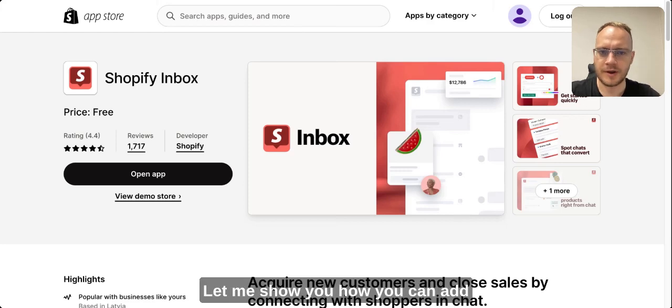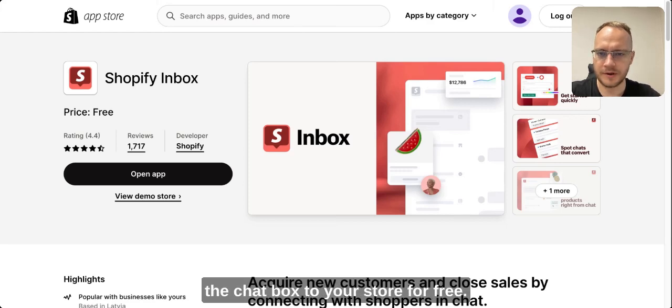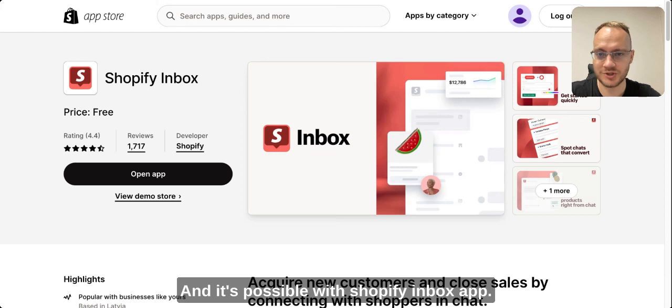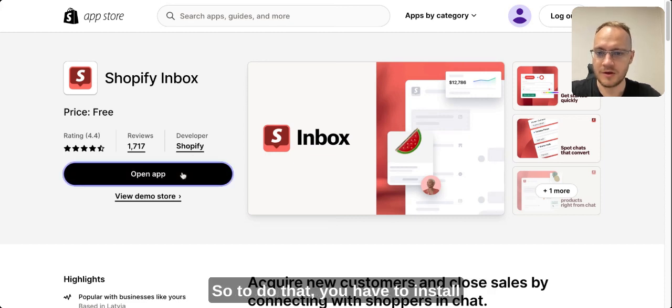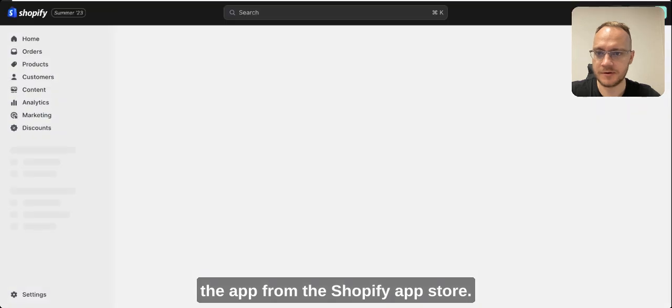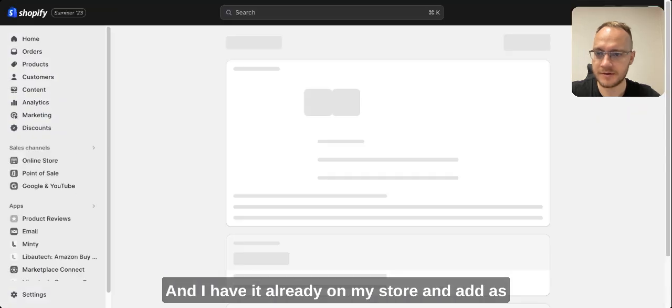Let me show you how you can add a chat box to your store for free. It's possible with Shopify Inbox app. To do that you have to install the app from the Shopify app store.